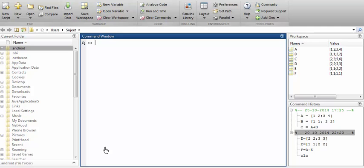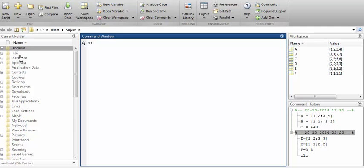Now let's move to another window situated on the left-hand side of MATLAB — that is the current folder, also called the current directory. It is a sub-window located to the left of the command window. All files from the current directory are listed here, such as .android, .nbi, .netbeans, .appdata and others. Its main task is to provide easy navigation to your different files.